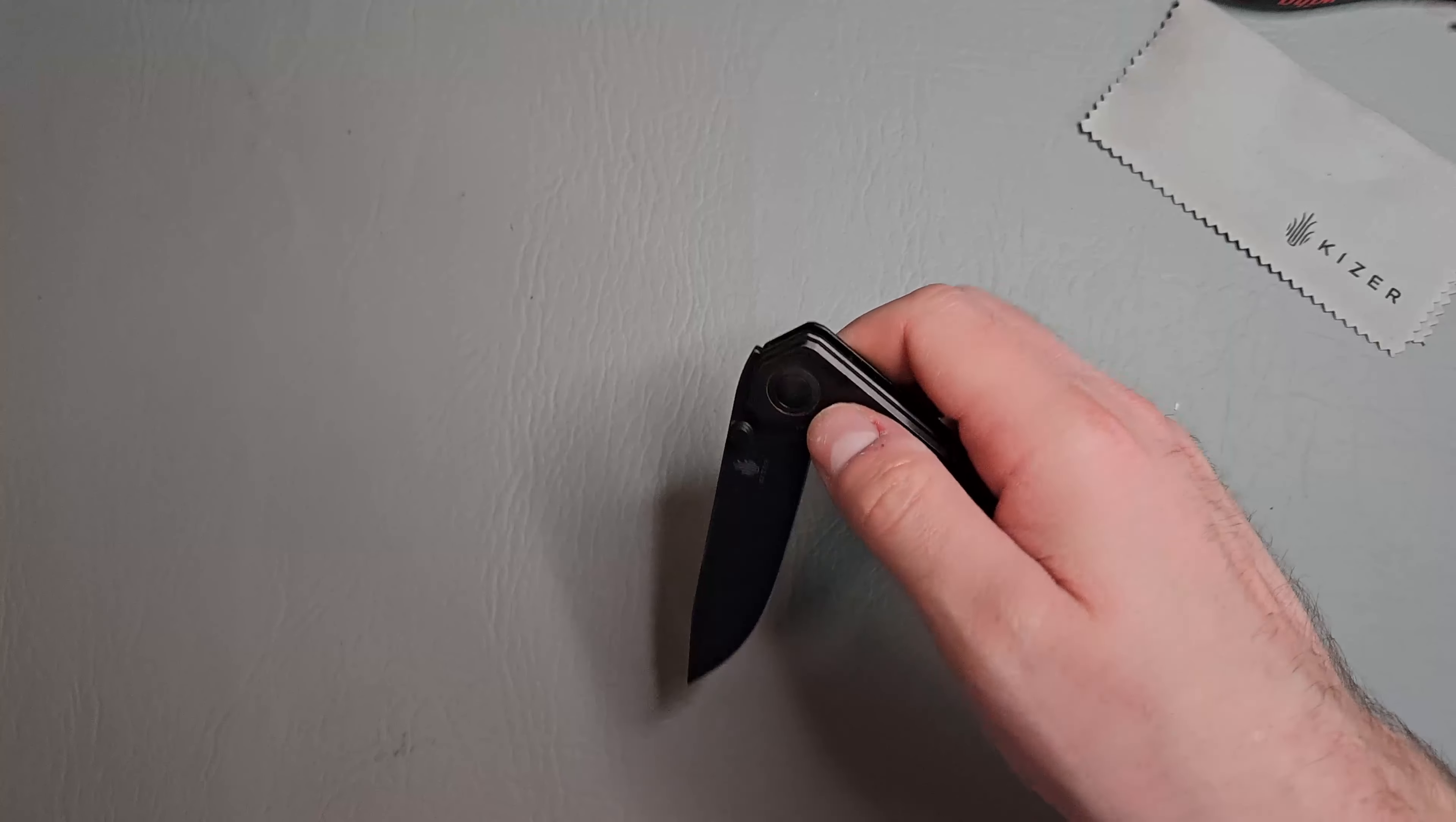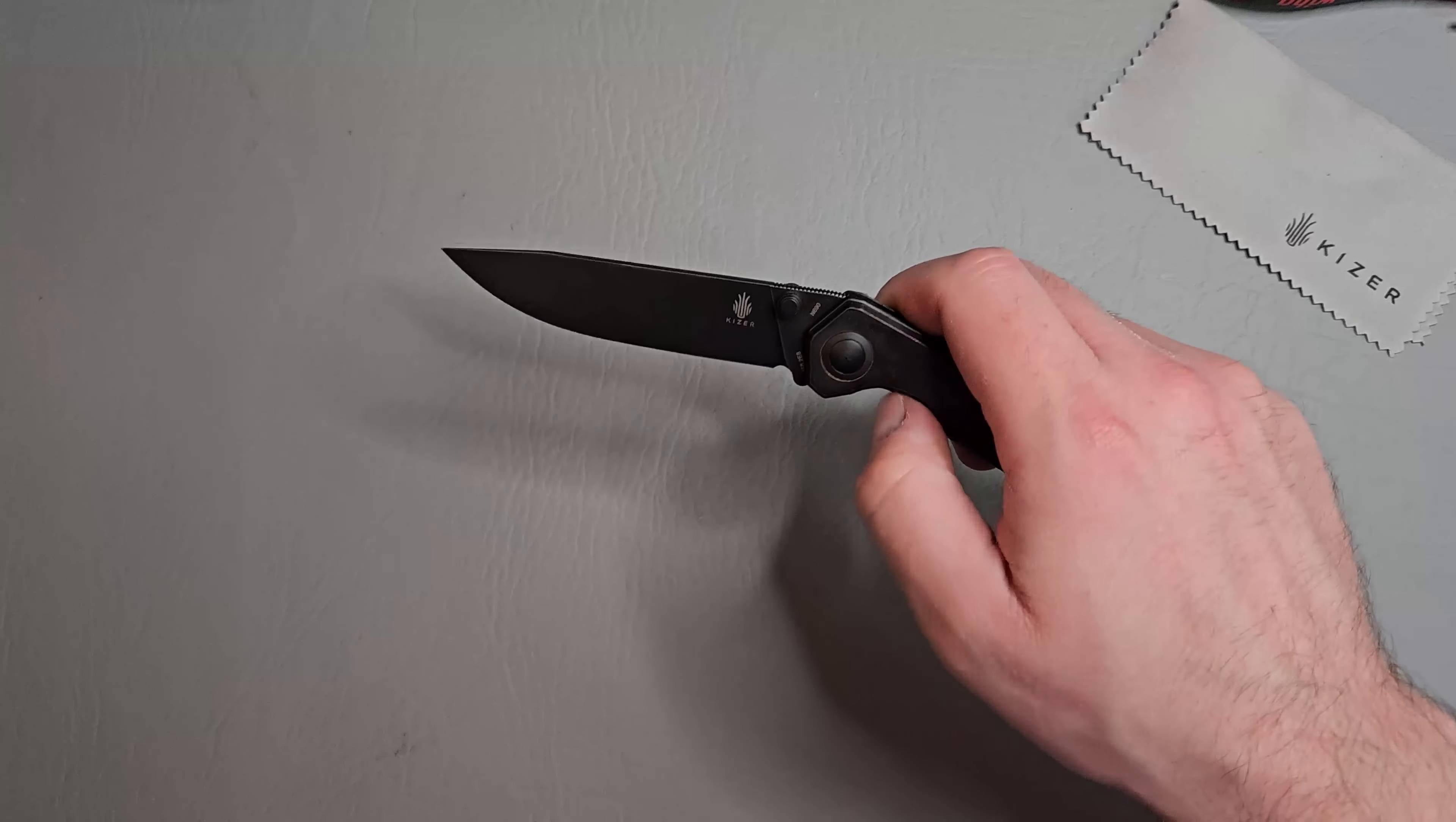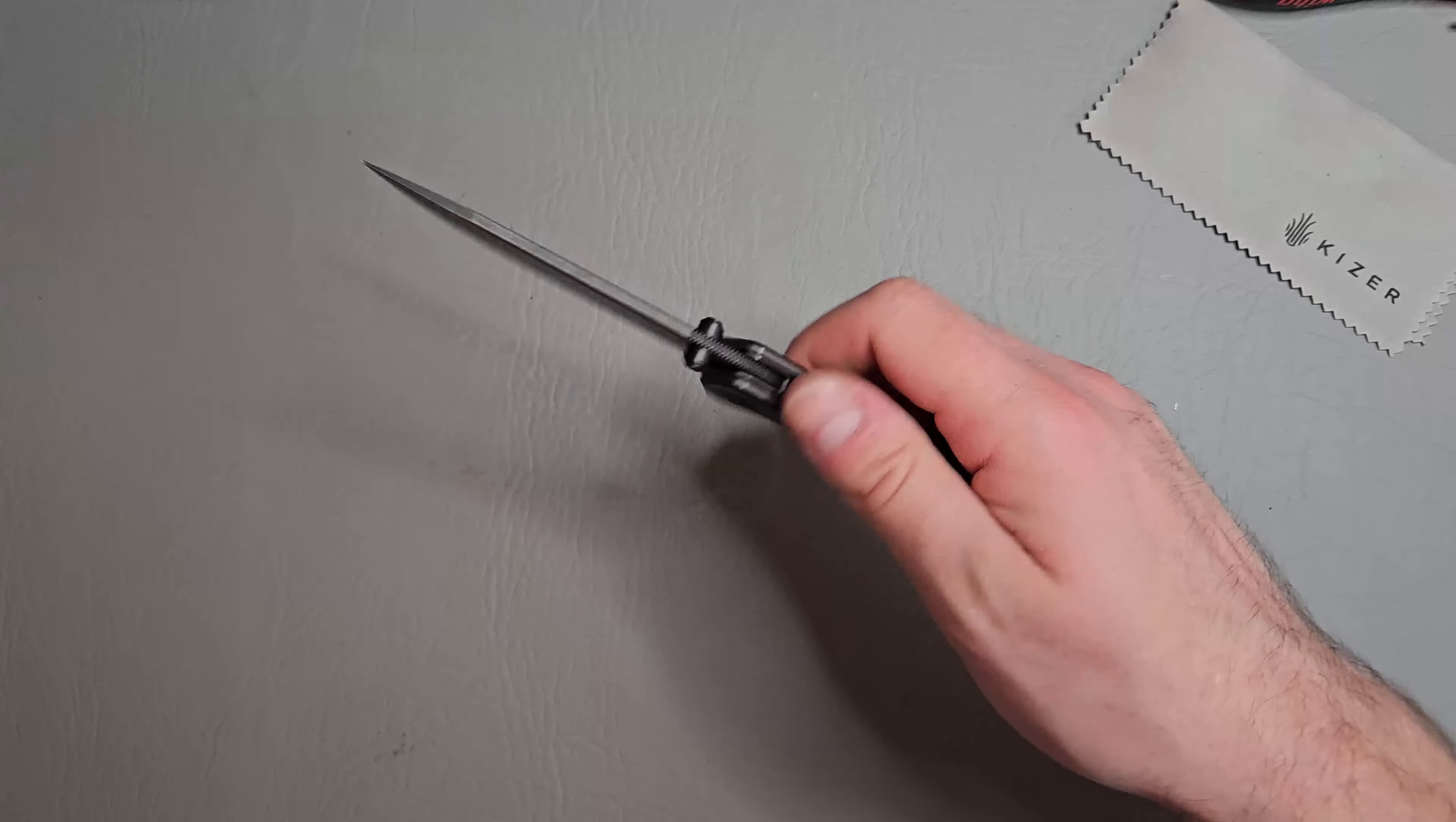This is a guillotine. Like, look at that. The action is so smooth. It's riding on bearings, I'm pretty sure. Yeah. Wow.